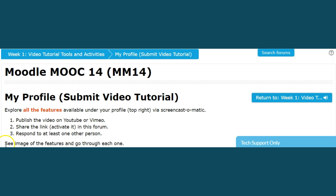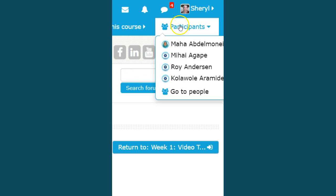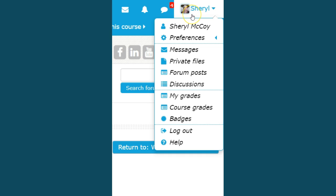You want to see the image of the features and go through each one. Once you do that, then we'll talk about which ones do what and why you would need to use them. Now you're moving your cursor to the top right of this page. As you can see, I have a picture there and I have my first name there, Cheryl.